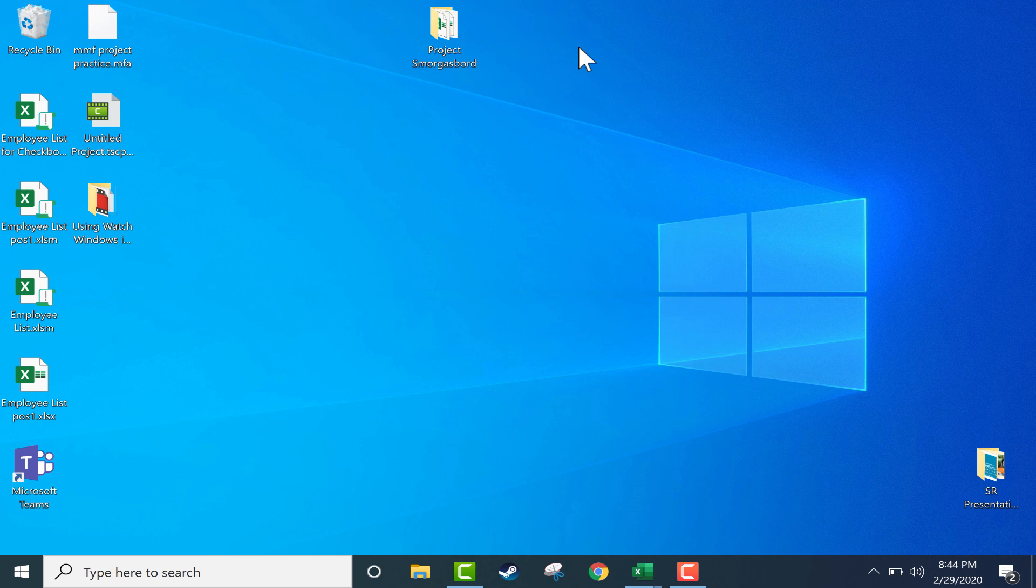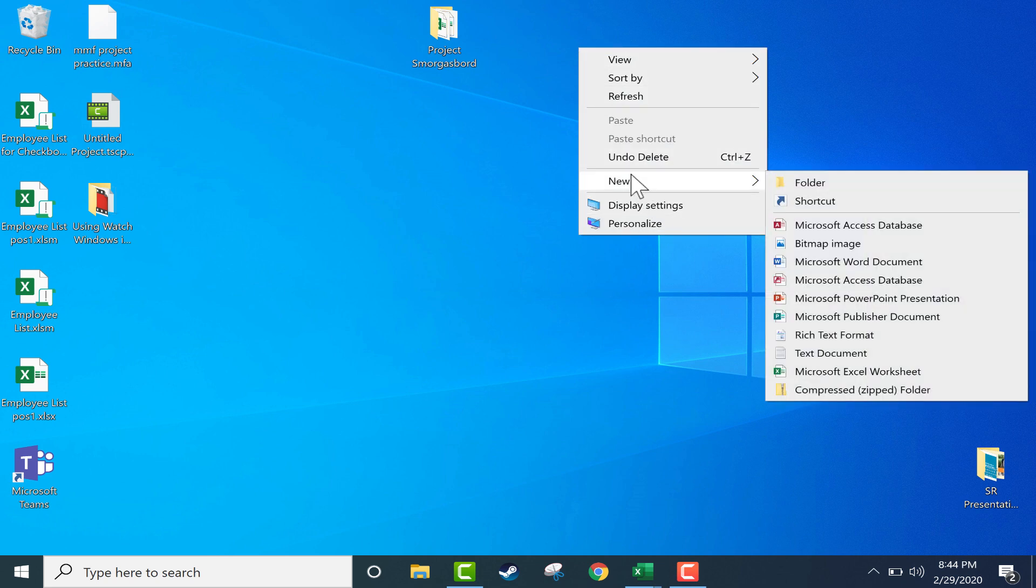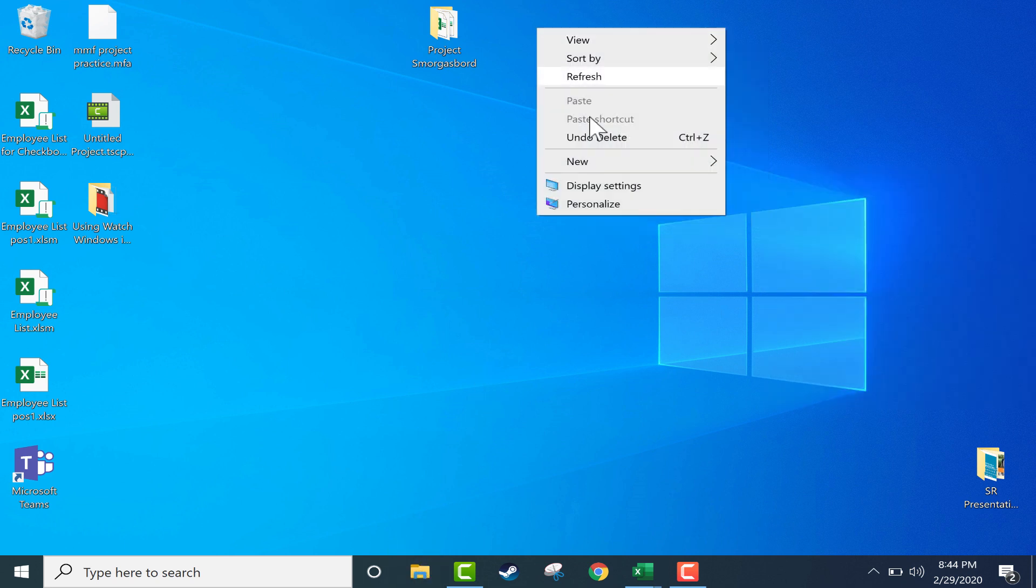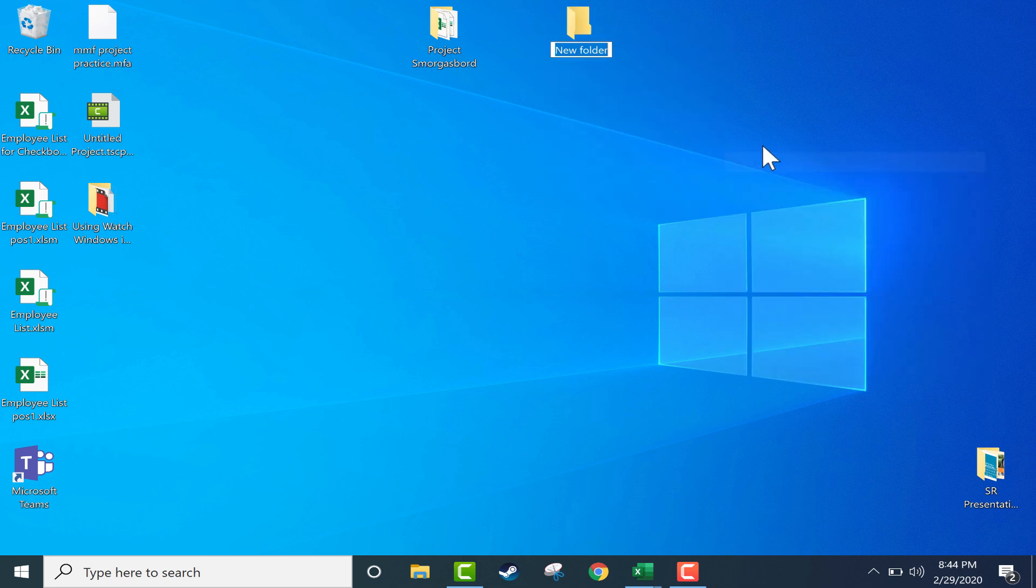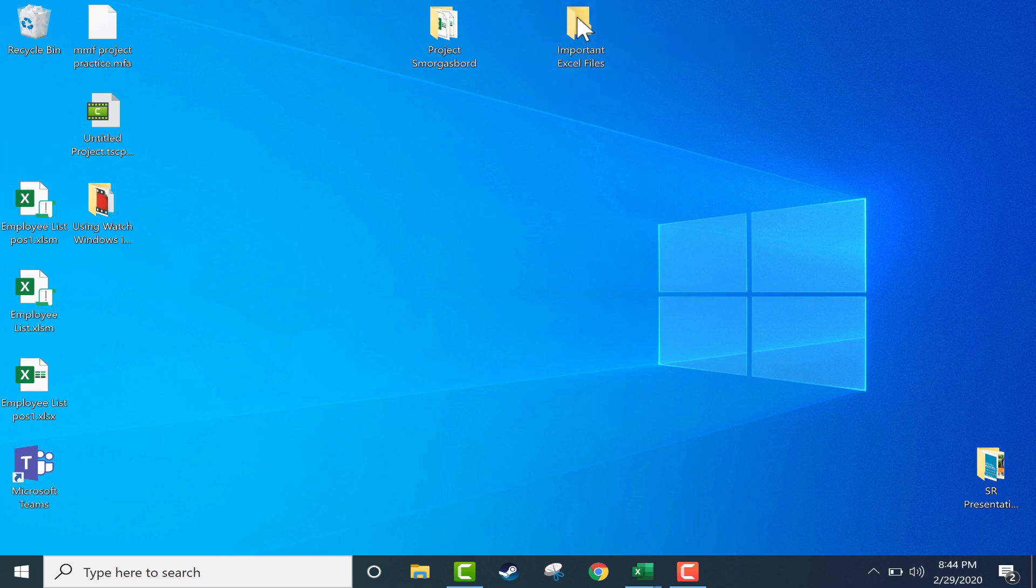To create your own folder you can just right-click on the desktop, but this folder doesn't have to be on the desktop. It could be in your file explorer anywhere on your computer. Right-click, new folder, give it a name, and then simply put Excel files in that folder.